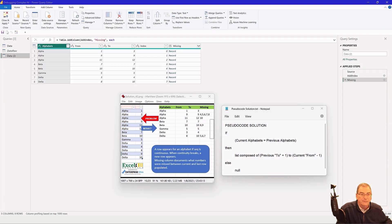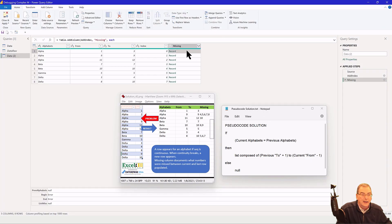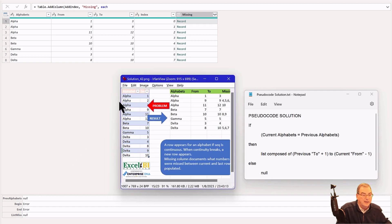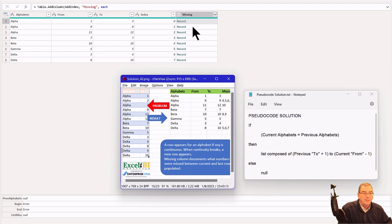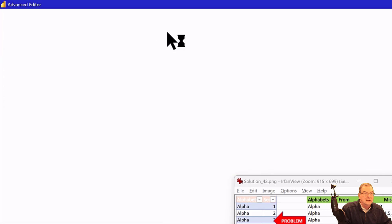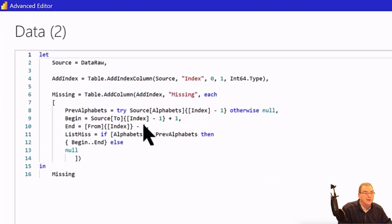That should solve the first problem — and we can see it does. The 'previous alphabets' that was giving us an error is now null as expected. But we still have an error in 'begin' and an error in 'end'. Let's go back into the advanced editor and address the 'end' variable problem.